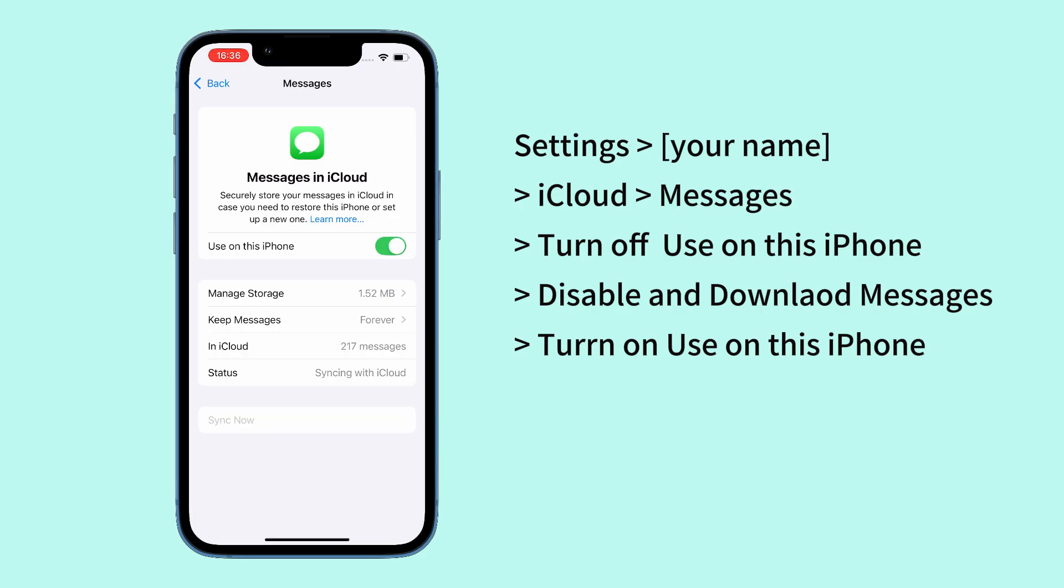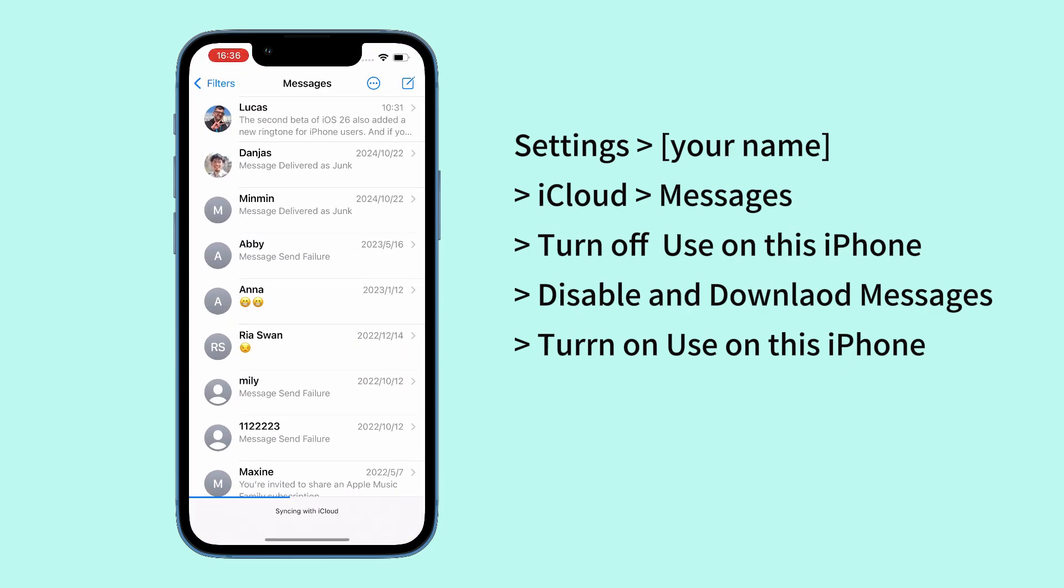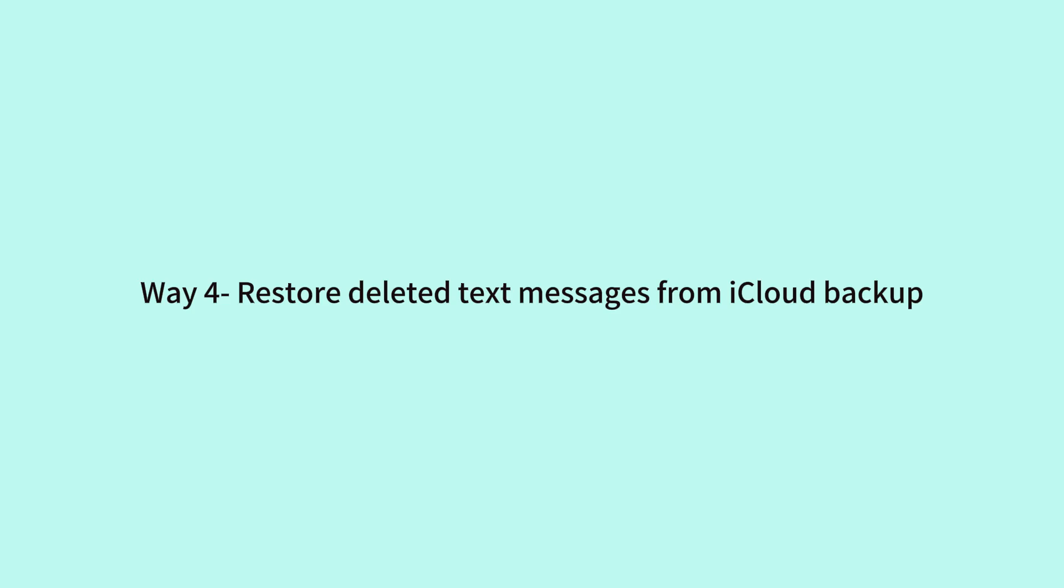Now turn off the toggle for Use on this iPhone and choose Disable and Download Messages when prompted. Wait for a second or two and turn on Use on this iPhone to initiate the download, so your deleted text messages go back to Messages inbox.